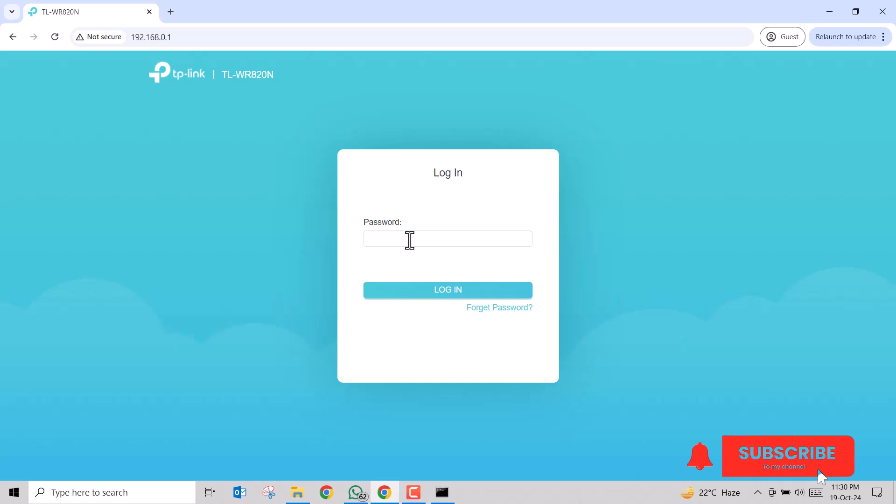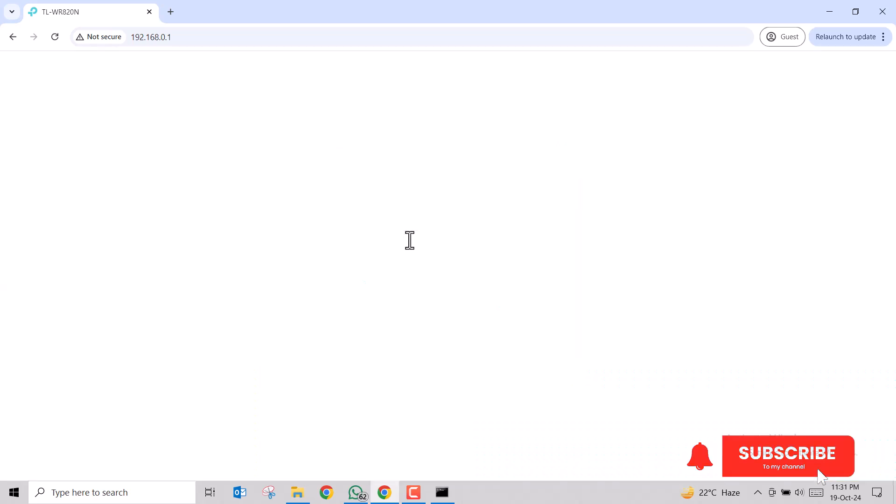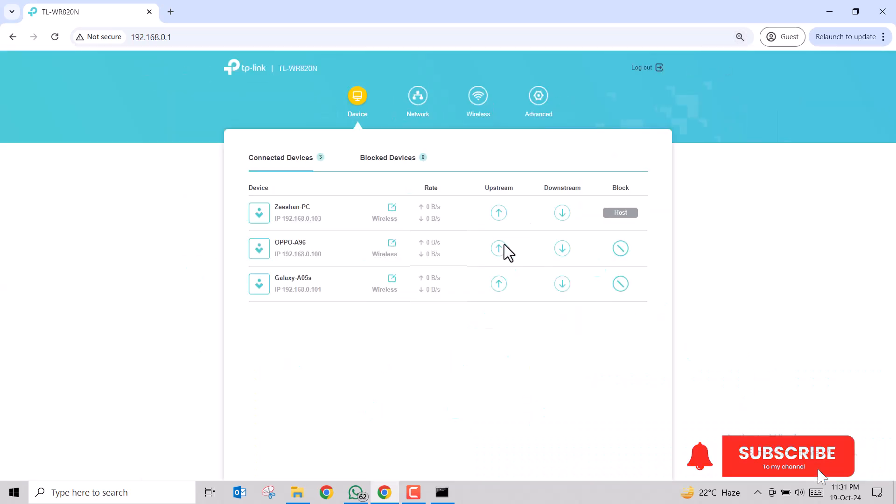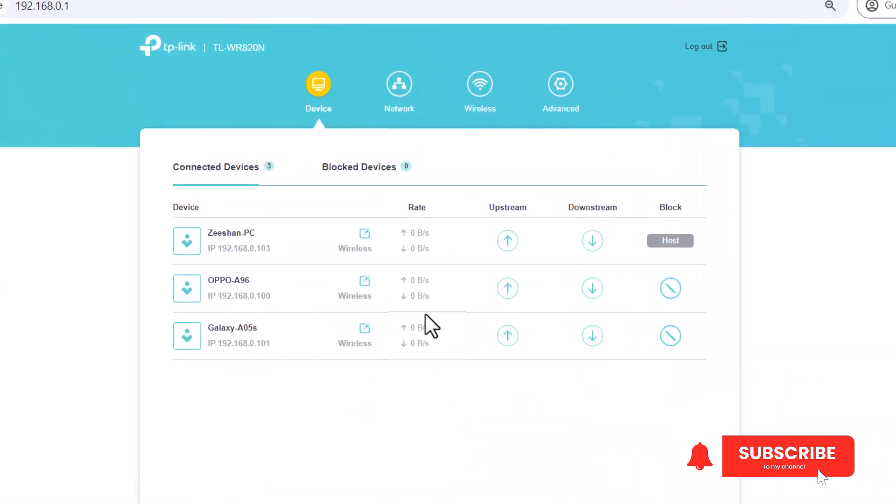I will type in my router's password. Please keep in mind that this password can be different from your Wi-Fi password. In most cases, this password is different from your Wi-Fi password. So once you are sure about this password, please type in the password to access your router.